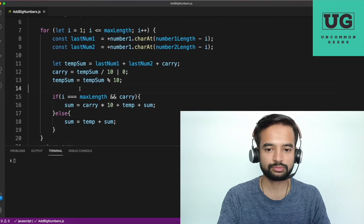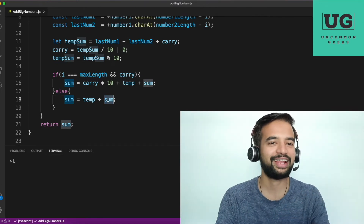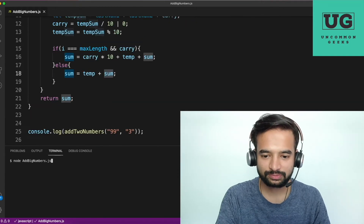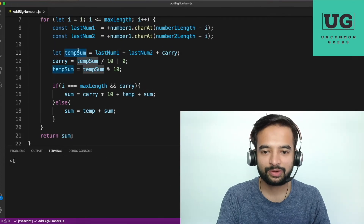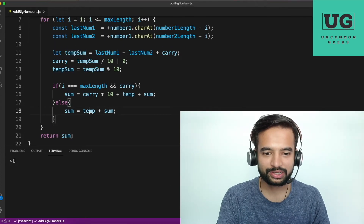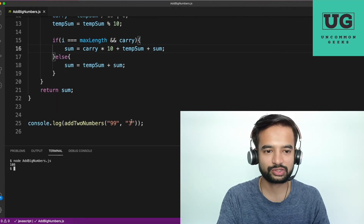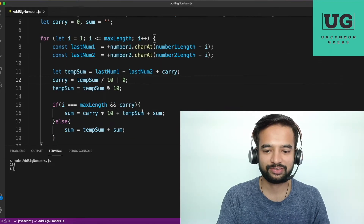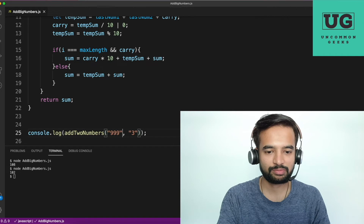Let me run this — there's an error. 'sum plus sum' — let me fix that. Also 'temp is not defined' — correcting that now. After fixing: 99 plus 3 gives 102, which is correct. Let me also verify: 99 plus 3 — yes, 102 is correct.